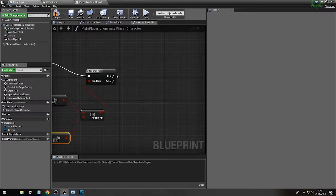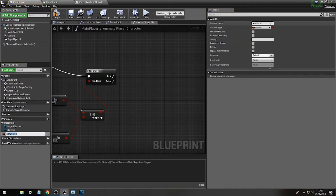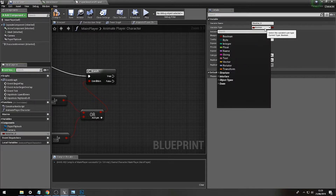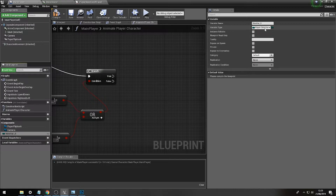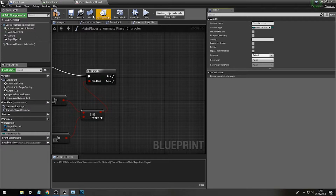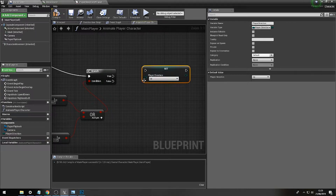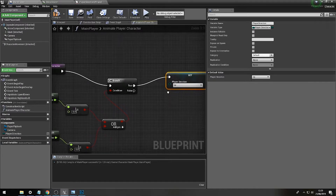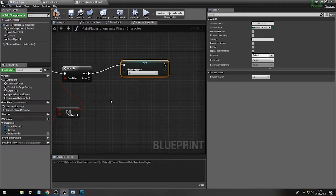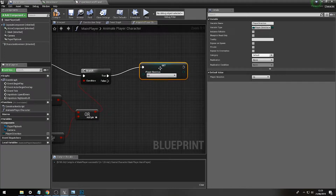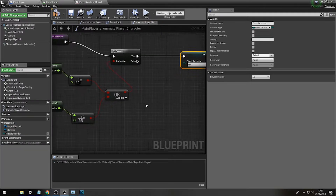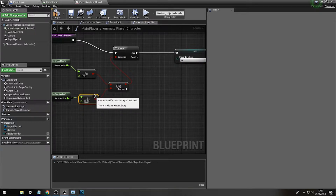Now we're going to set our enumeration. We'll call in a variable - remember we called this 'Player Direction of Travel'. Go to variable type, add a new variable, find 'Player Direction of Travel', set the name, and compile. Drag and drop this in and we can now set our player's direction of travel.